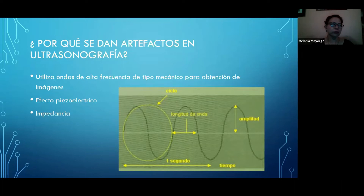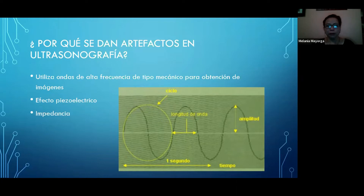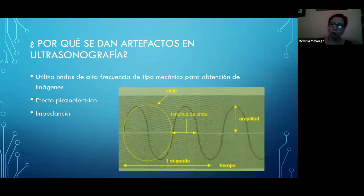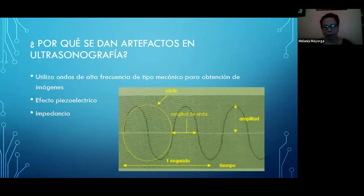¿Por qué vamos a tener artefactos en la ultrasonografía? Al utilizar ondas de alta frecuencia de tipo mecánico para la obtención de imágenes, se nos van a dar estos artefactos, porque vamos a trabajar con diferentes densidades del cuerpo humano, y todos nuestros tejidos tienen una densidad y una onda diferente. El efecto piezoeléctrico y la impedancia, útiles para la ultrasonografía, también por su naturaleza nos pueden dar artefactos, pero veremos que nos van a servir para dar un diagnóstico efectivo.